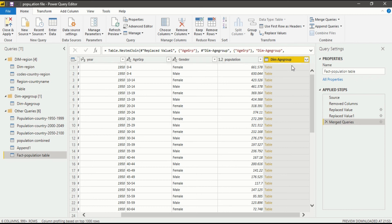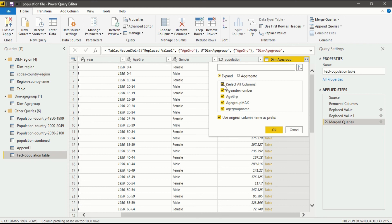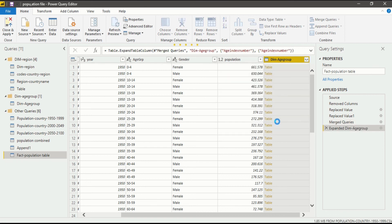We want the Age Index Number. Go to the Dimension Age Group column and click the expand box. After that click Select All Columns so every column becomes unselected. Then select only Age Index Number. Remove the tick from Use Original Column Name as Prefix because we need the column to be named Age Index Number. Then click OK.